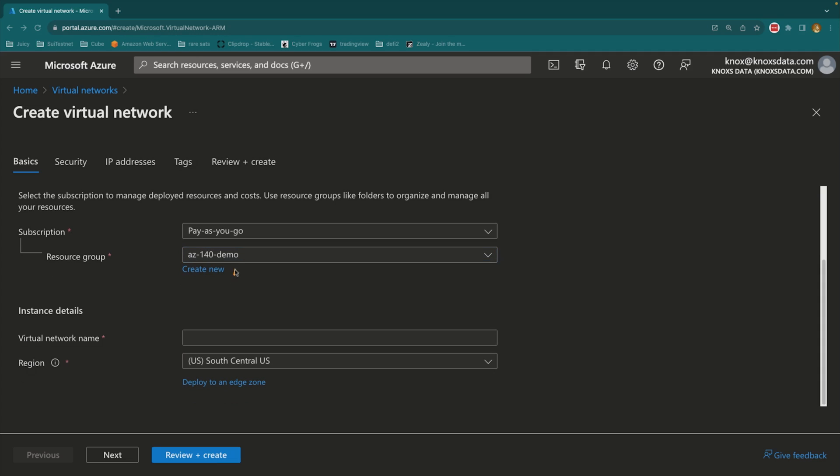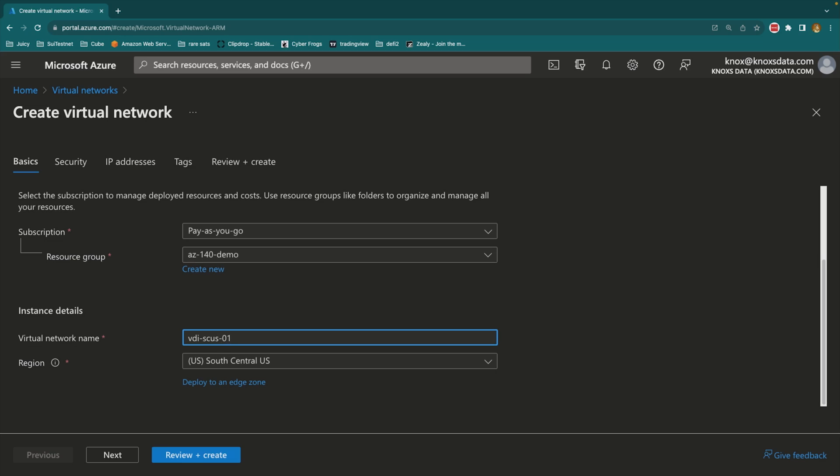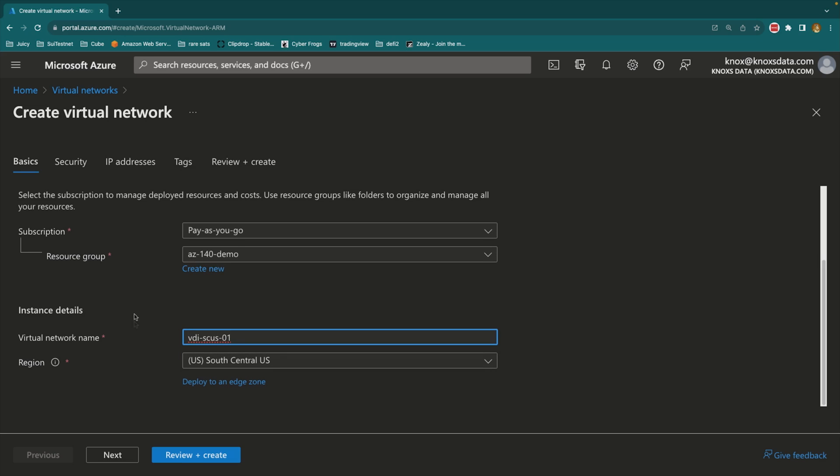Because I chose this resource group and it was already attached to South Central US, that's going to default my region selected here down below. So what am I going to give this a name? Well, I do like descriptive names that kind of tell me if I were looking at this on an Excel sheet where I could tell what's going on. So I might call this VDI-South Central US, maybe 01. That way I know this will be my virtual desktop infrastructure in the South Central US and my first virtual network that I've created in that region.